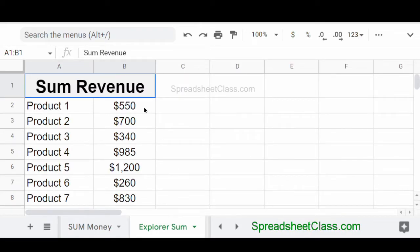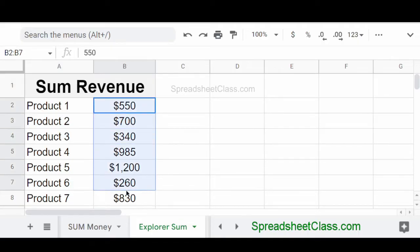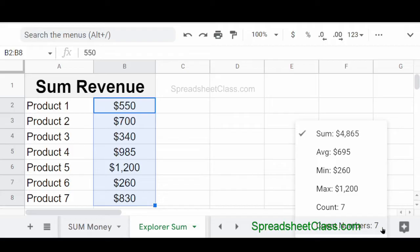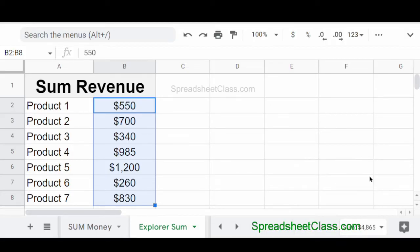Now here's a really fast and interesting way to sum if you don't want to enter a formula and you just really quickly want to find the sum of numbers that you've selected. So here I'm going to select the range B2 through B8. And as you can see on the bottom right here, Google Sheets is automatically displaying the sum of the numbers that are selected. And if you want, you can use this Explorer feature to do a variety of different calculations. But the default will be sum.